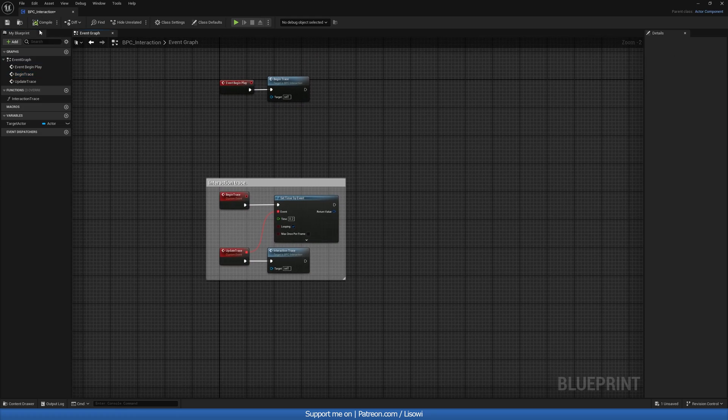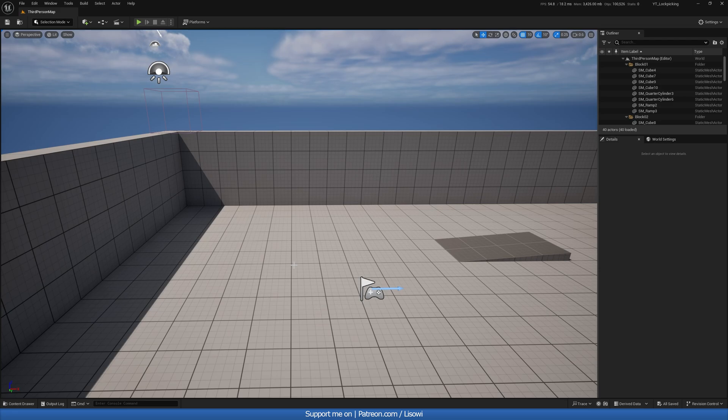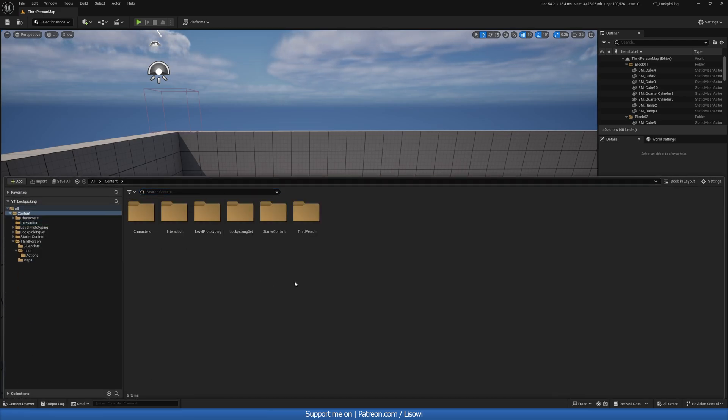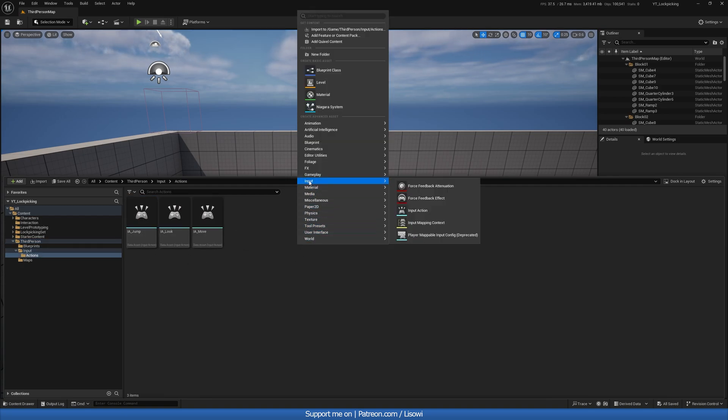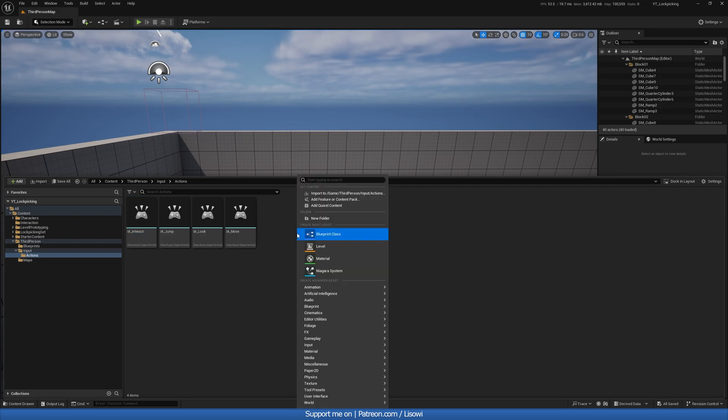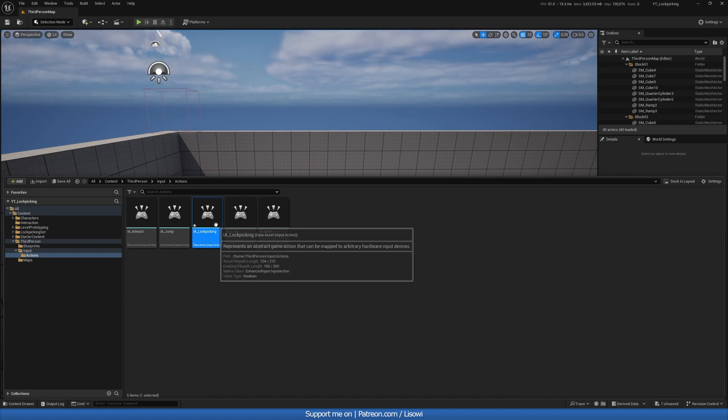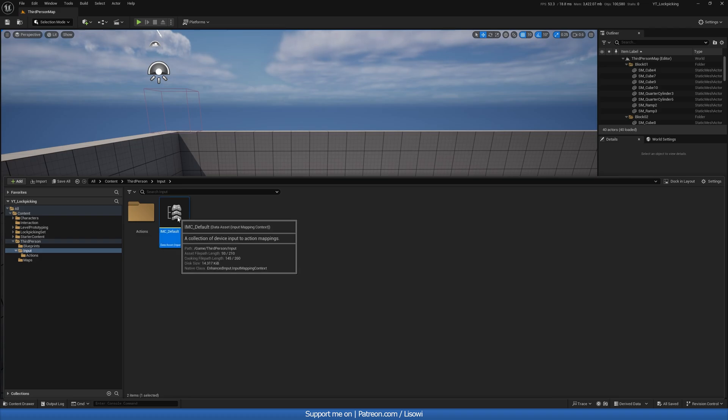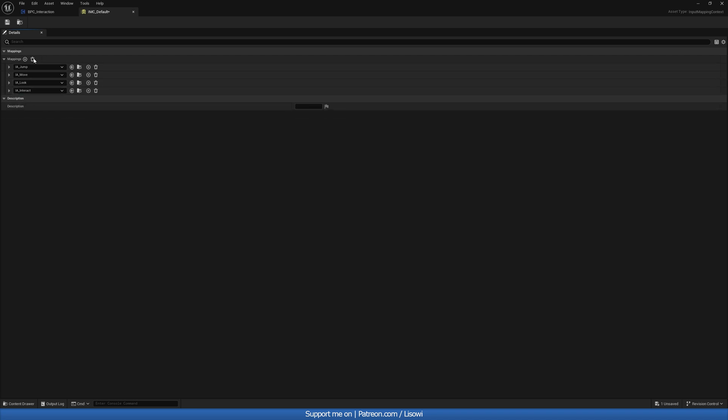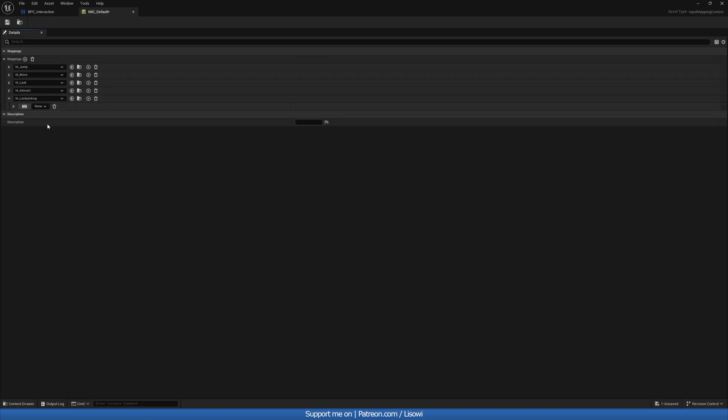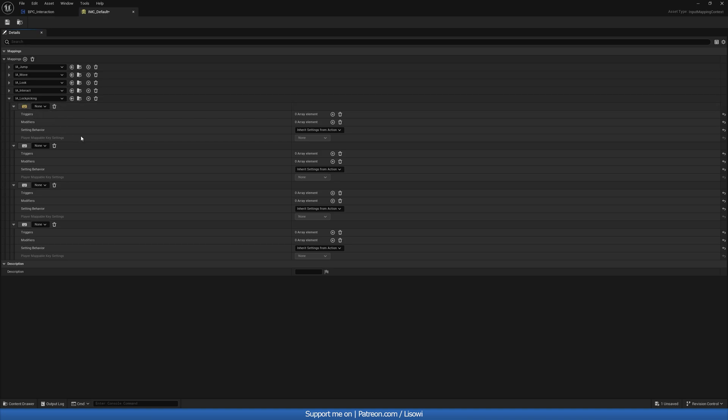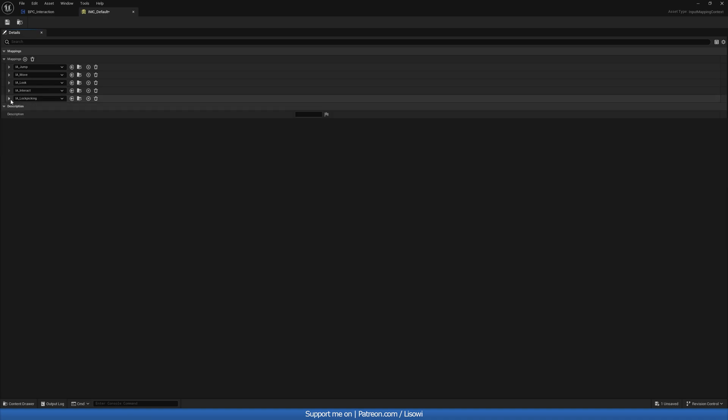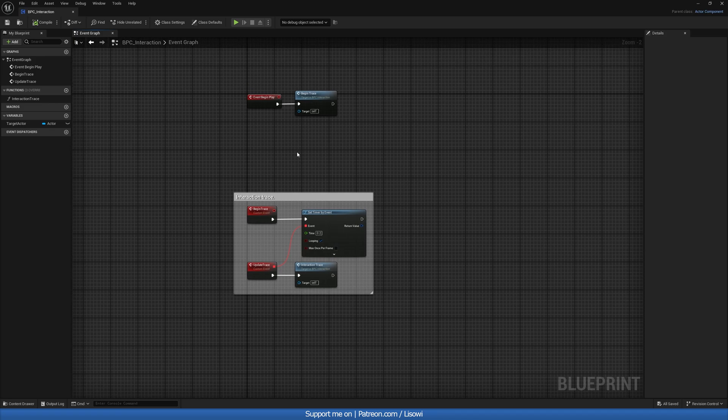Next, let's go ahead and actually create the inputs for interacting and lockpicking. So in the content drawer, go to your third person character, inputs, actions, right click and go to input, input action. And let's call it IA underscore interact or interaction, whichever you prefer. Once again, right click, go to inputs, input action, and we'll call this IA underscore lockpicking. Okay. Save both. Then go a folder back, open up your IMC. In here, create a new mapping. Let's do interaction first and a key of your choice. I'll have it on E. Once again, new mapping. We'll select our lockpicking this time. And in here, I'll actually have four inputs. So we'll have the W, A, S and D. So when you're happy, save everything, go back.